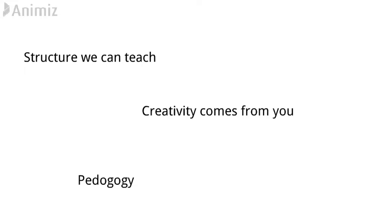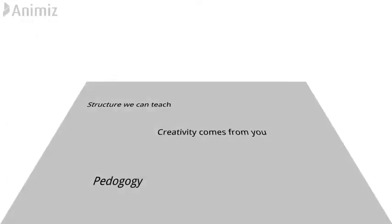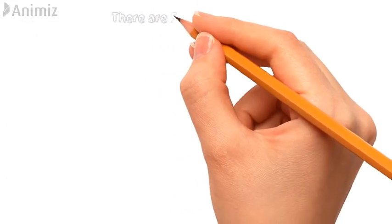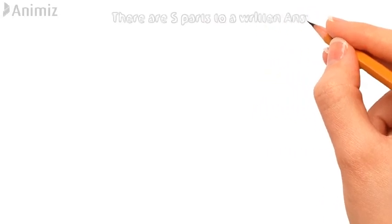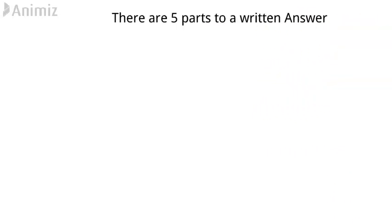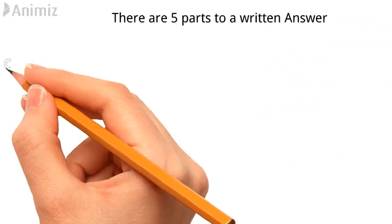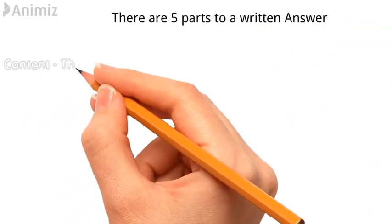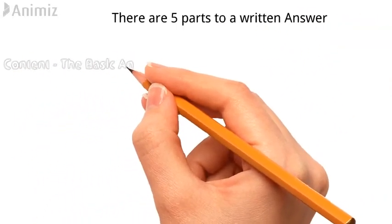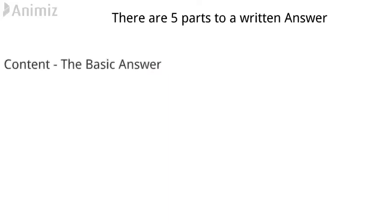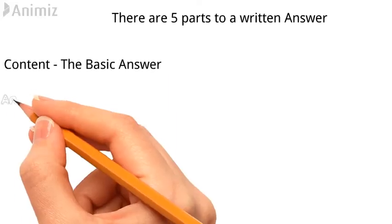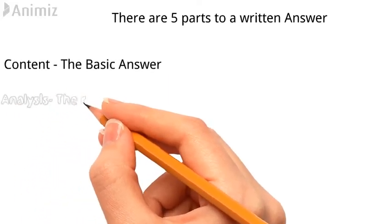So the method we're going to use is going to have five steps. The first part is content, which is the basic answer of any question. The second part is the analysis, which is the reasoning behind the answer. Why are you giving this answer?